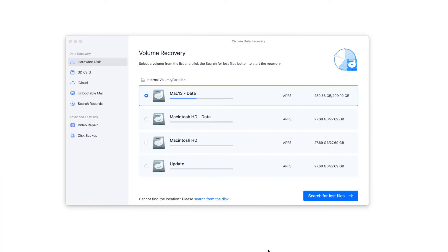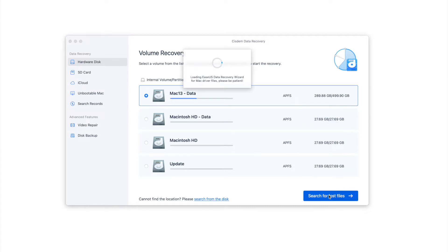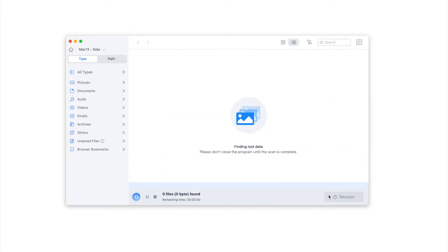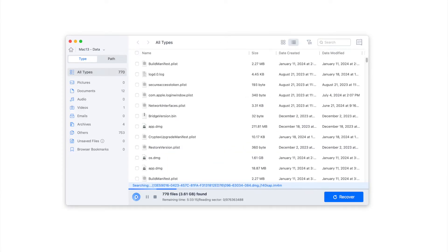In hardware disk mode, select the disk where you lost the WPS file. Click 'Search for Lost Files'. The system will start to scan the disk. Wait for the scanning to complete.